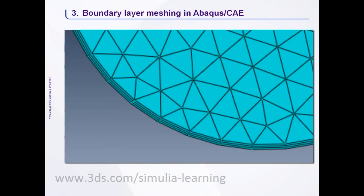An important part of a CFD analysis is to resolve the boundary layer effect using a mesh that is finer near no-slip walls, but progressively gets coarser away from these walls to provide an efficient solution.